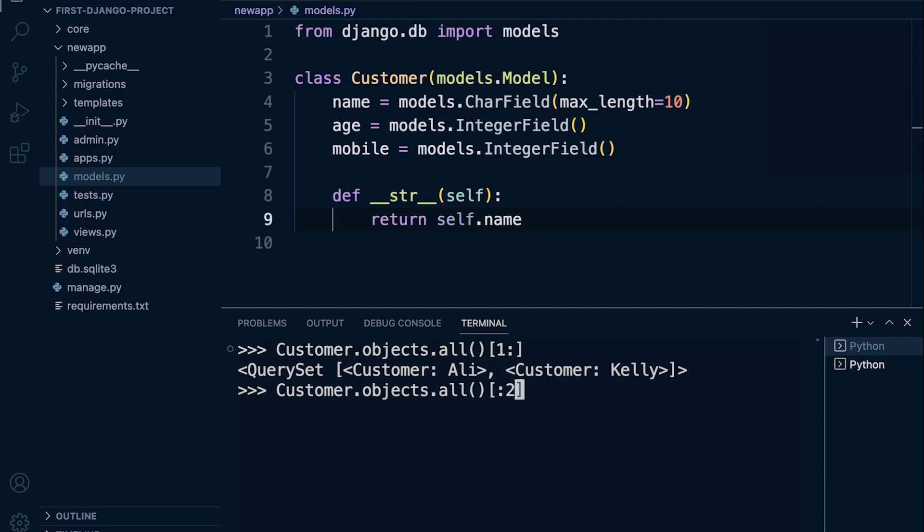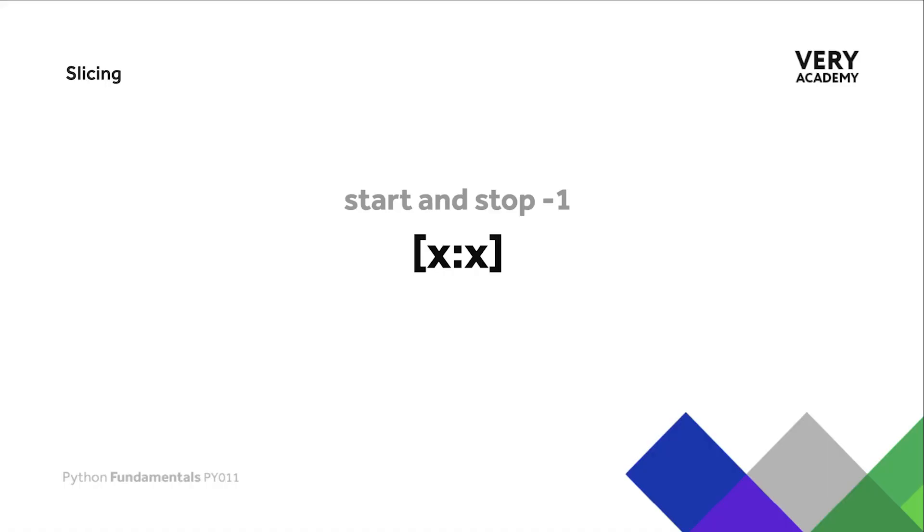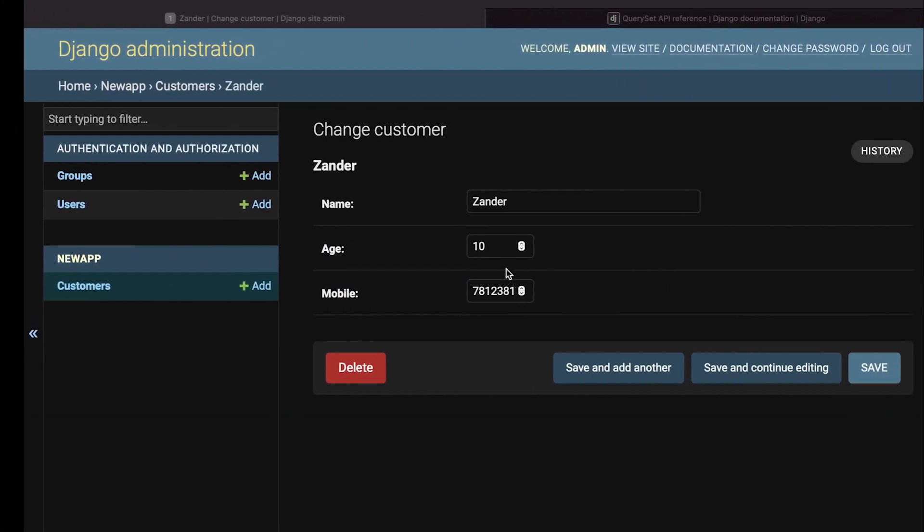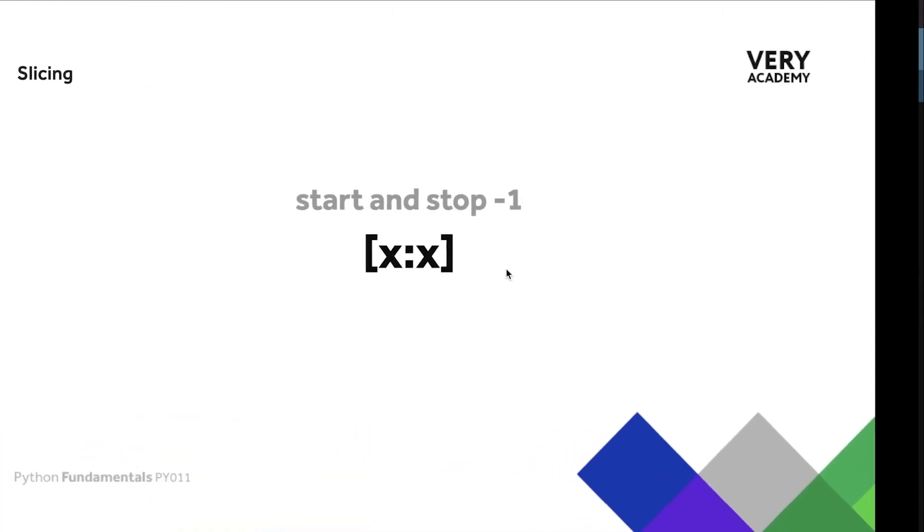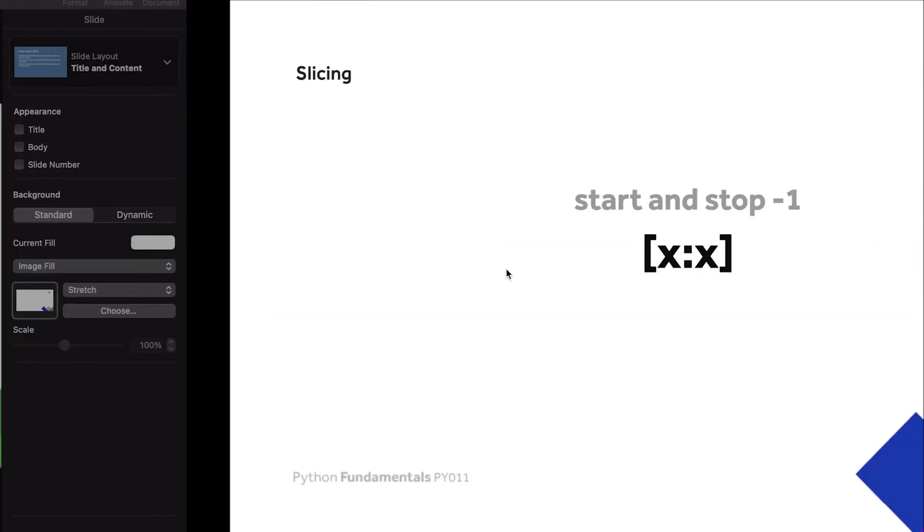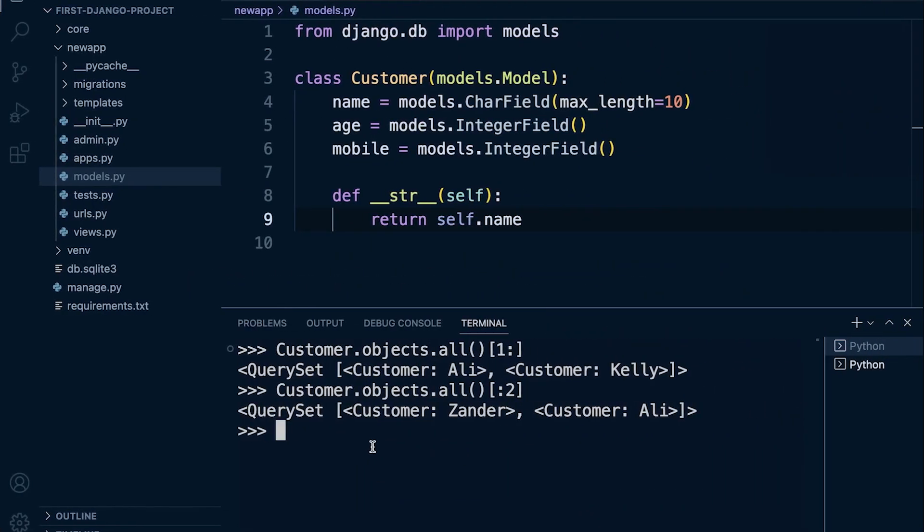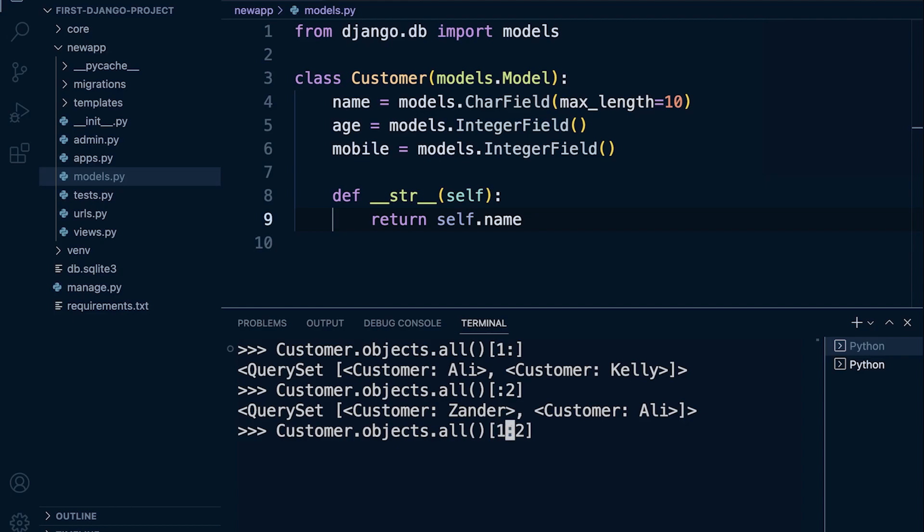Of course we can assign the start and stop, so maybe you want to slice somewhere in the middle of the list. We can do that too. Don't forget we also have the minus one here as well. Let's give that a go. Let's just grab the first item only. Remember this is going to start at index position 1, which is the second item in the list, and it's going to end at 2. Obviously minus one is 1, so that's just going to return the middle item, the middle object in my list.